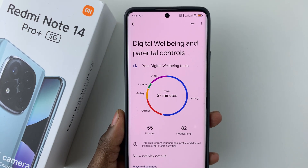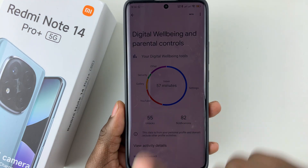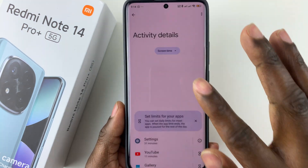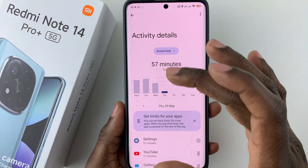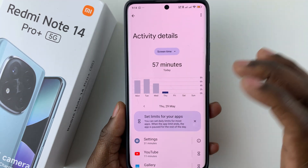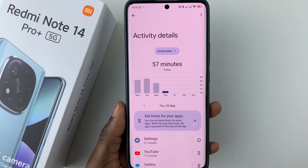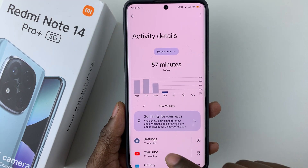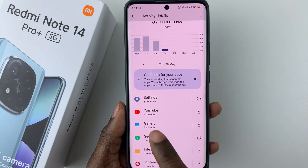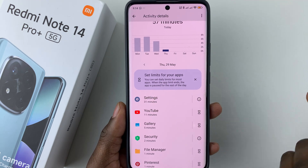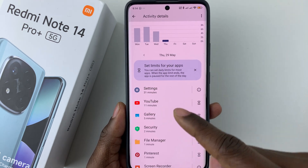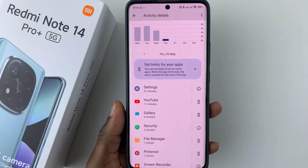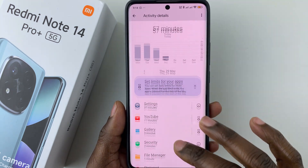If you want to see in-depth details, all you have to do is simply tap on that graph. You should see in-depth details on how much time you spend on each specific application. For instance, I spent 31 minutes on Settings, 11 minutes on YouTube, and 5 minutes on the Gallery.